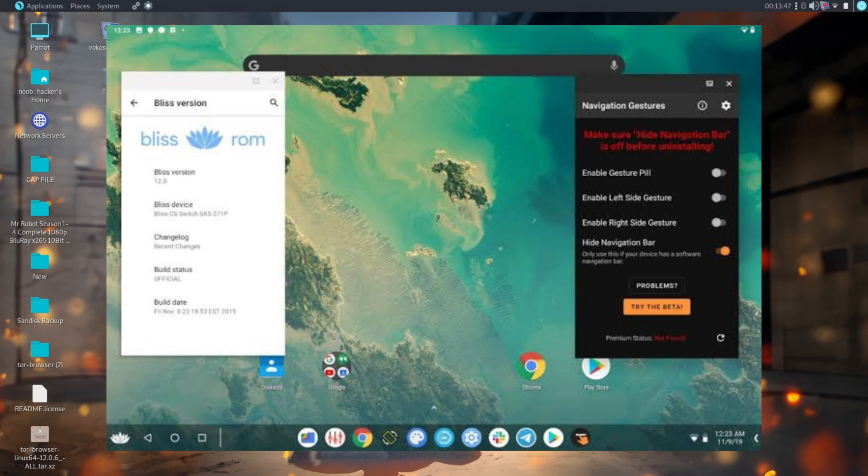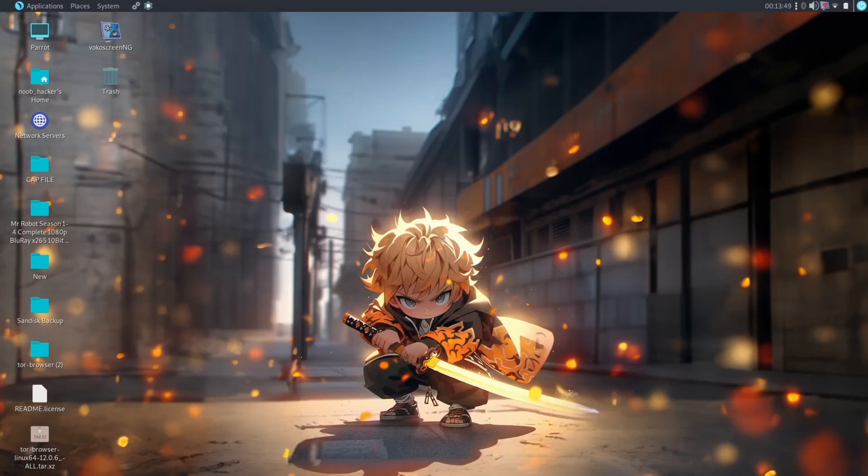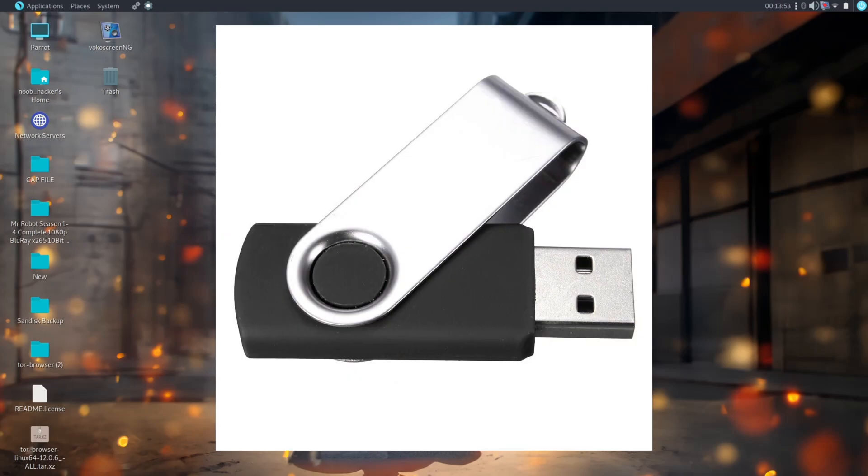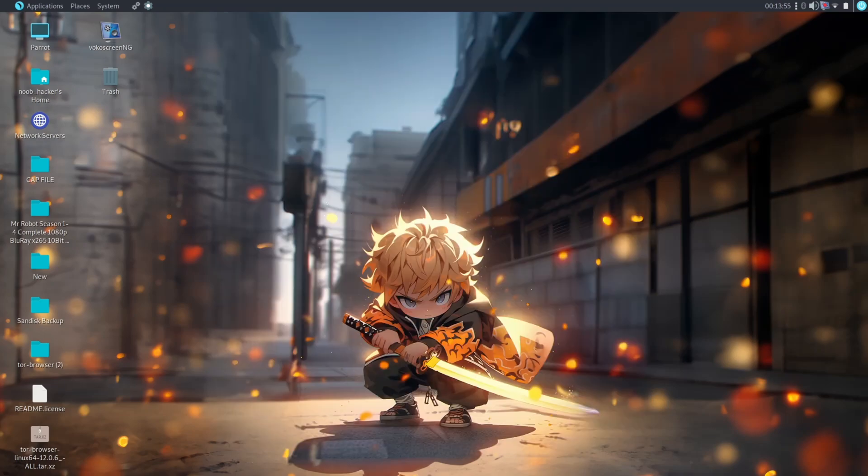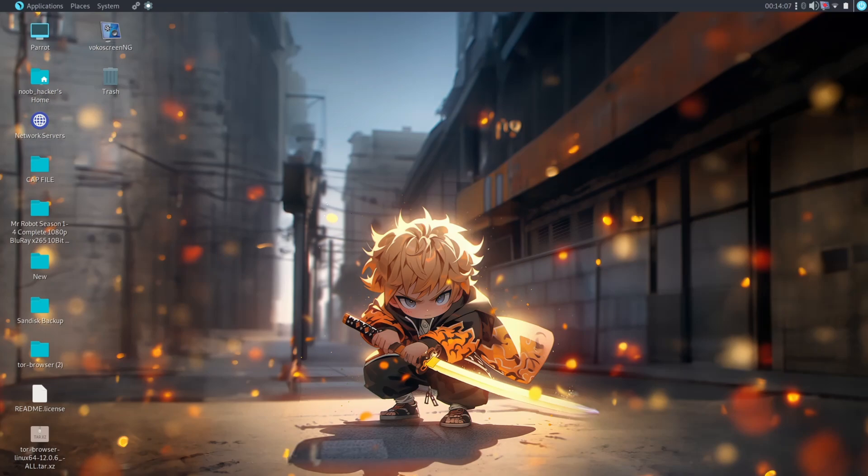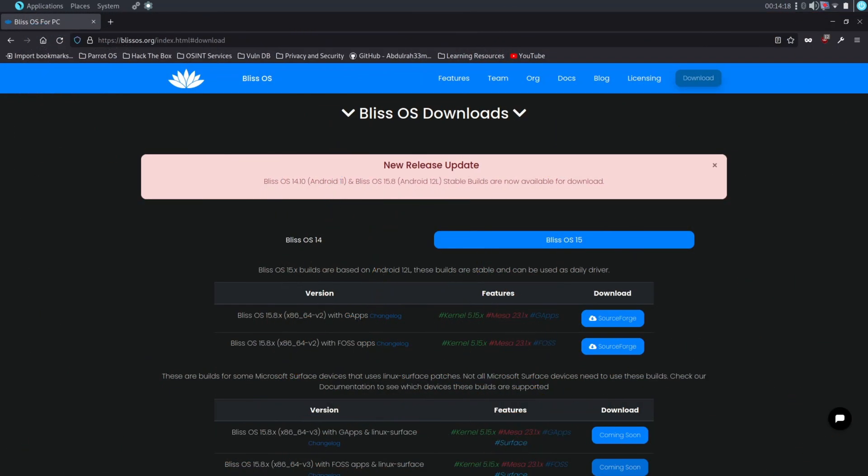To install Bliss OS you need a minimum of 8 gigabytes pen drive, 64 or 128 gigabytes space on your hard disk - it will depend on how much storage you want to give as internal storage. You will also need to download two files on your PC: one is the Bliss OS ISO image and second one is Etcher software to flash the OS into the pen drive. I will give all download links in the description.